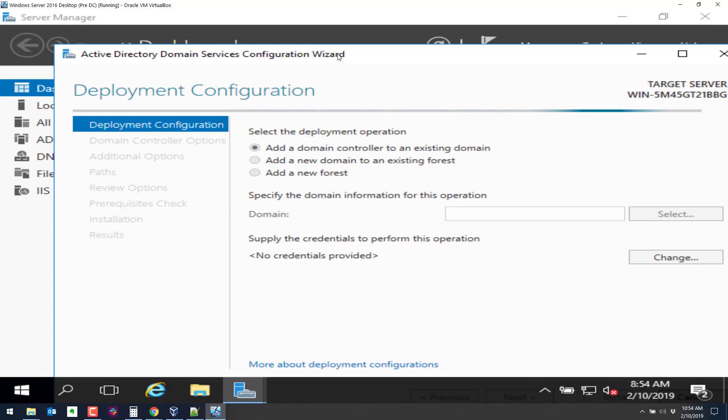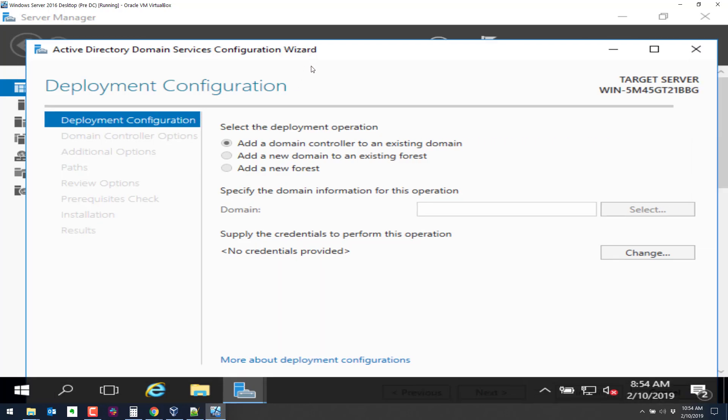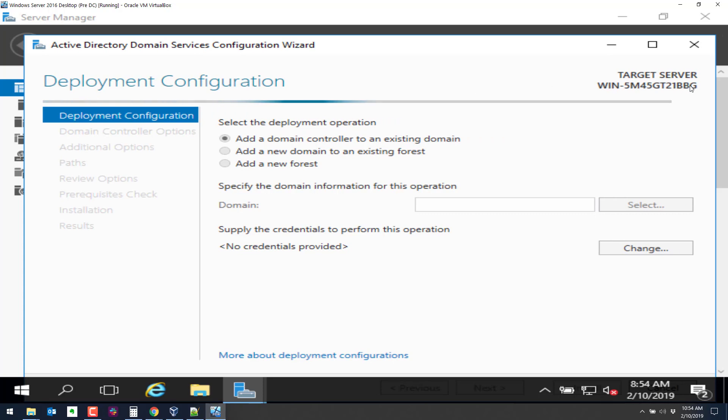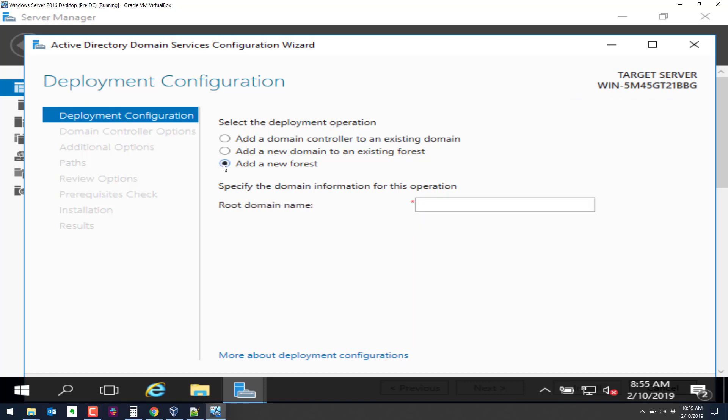And now it's going to walk us through this promotion. This is the first system on our domain that's a domain controller. This is the name of the system right now. This is not a very good name for domain controller, but we can leave it for that. Ideally, you'd probably want to change it to something a little more representative of the role. So we're going to add a new forest because we do not currently have a domain set up. So add a new forest, our root domain name. We'll make this one topgun.local.